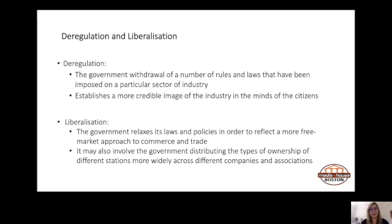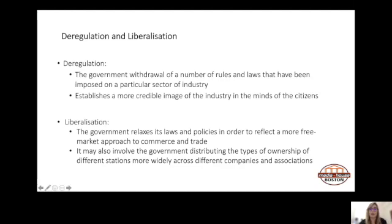Liberalization refers to when the government relaxes its laws and policies to reflect a more free-market approach to commerce and trade. In the case of media, this involves allowing a wider range of parties to apply for radio licenses and enabling applicants to obtain licenses for a greater variety of content formats — such as religious or cultural programming. It may also involve distributing ownership of radio stations more widely across different companies and associations.